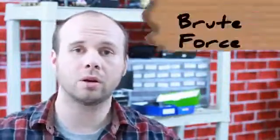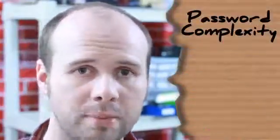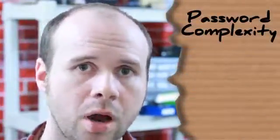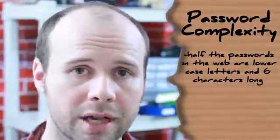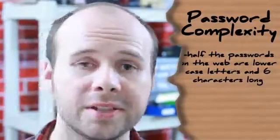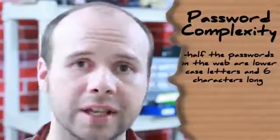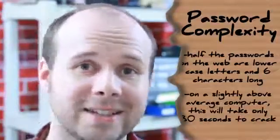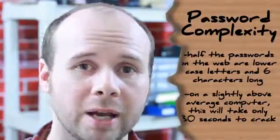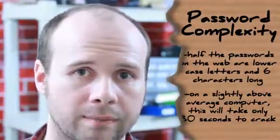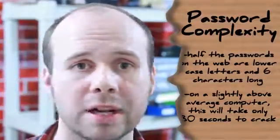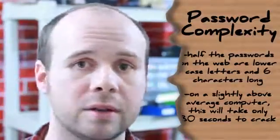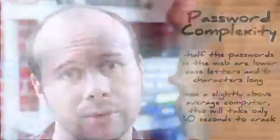Brute Force is essentially a method of trying all possible combinations of letters, numbers, and/or symbols, and then hashing them until it finds a matching combination. This is where the complexity of your password really pays off. On average, more than half of the passwords on the internet are lowercase letters and 6 characters in length. On my i7 laptop with 16GB of RAM, that only takes 30 seconds to crack. So if that's you and someone breaks into LinkedIn or Twitter's databases, you're screwed.